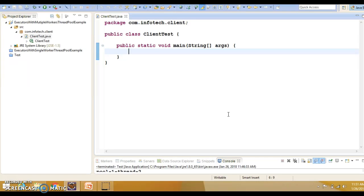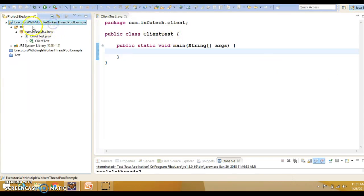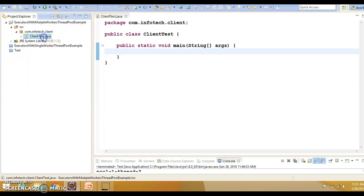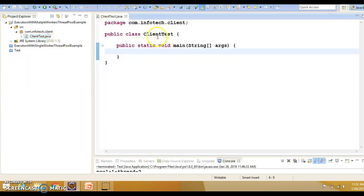Here I have created a project called 'Executors with Multiple Workers Thread Pool Example'. In this package, the client package, I have a class called ClientTest which has a main method.